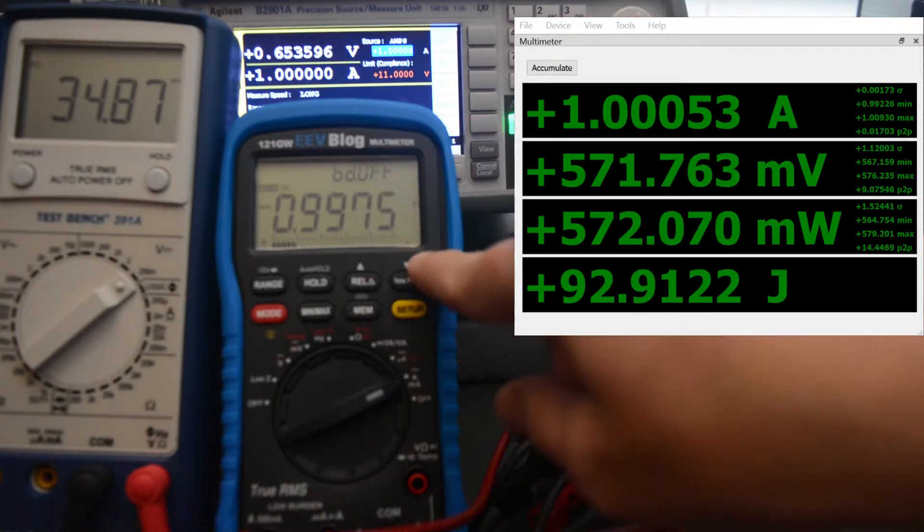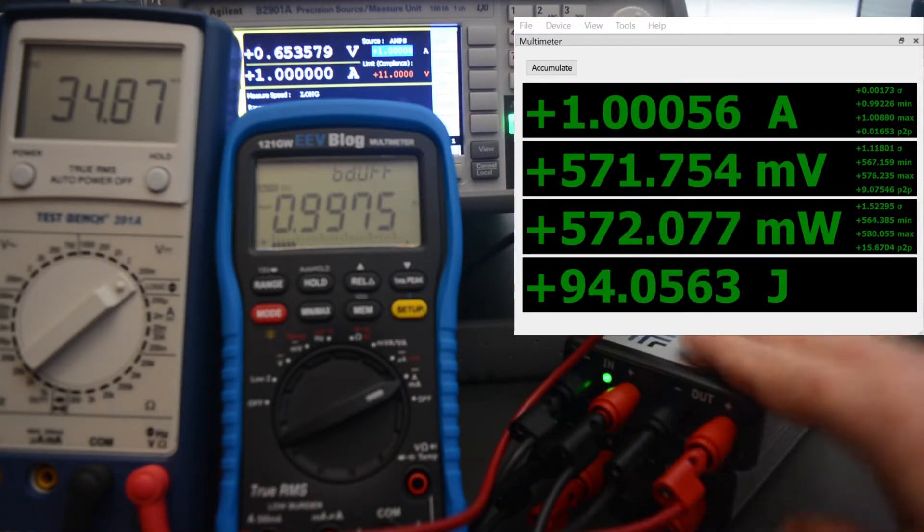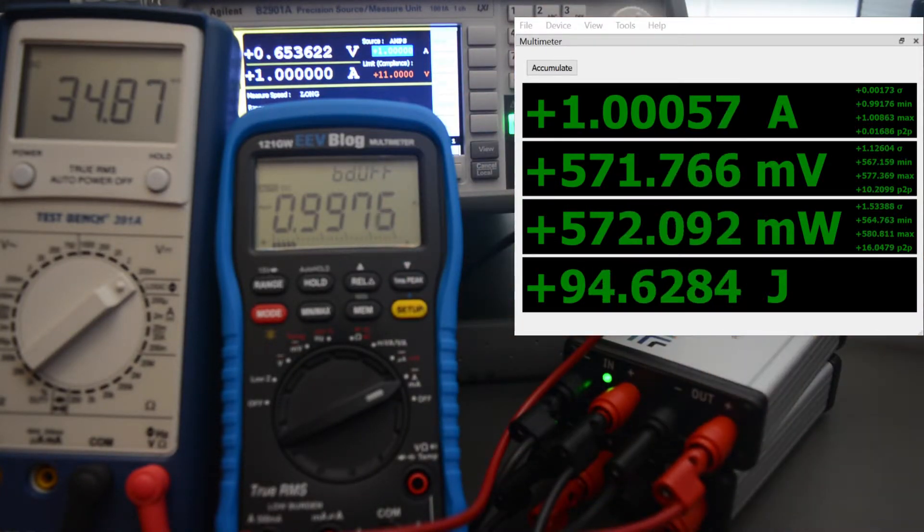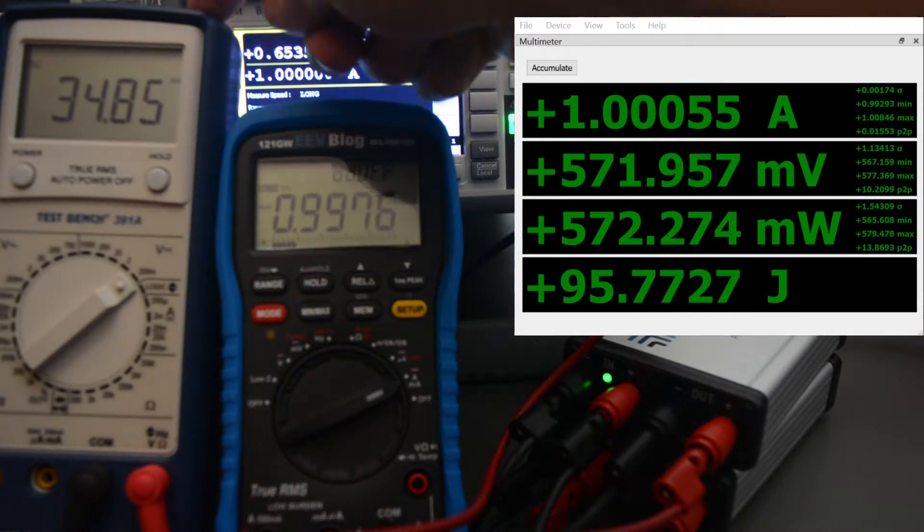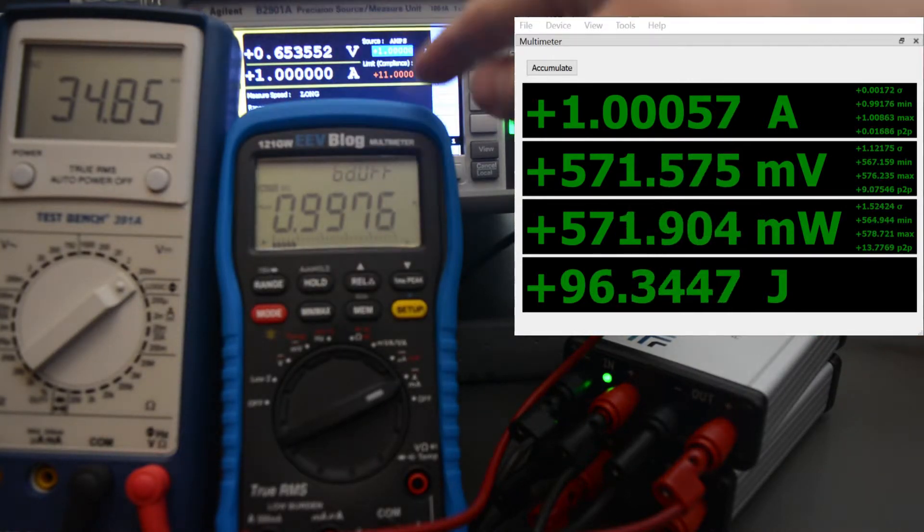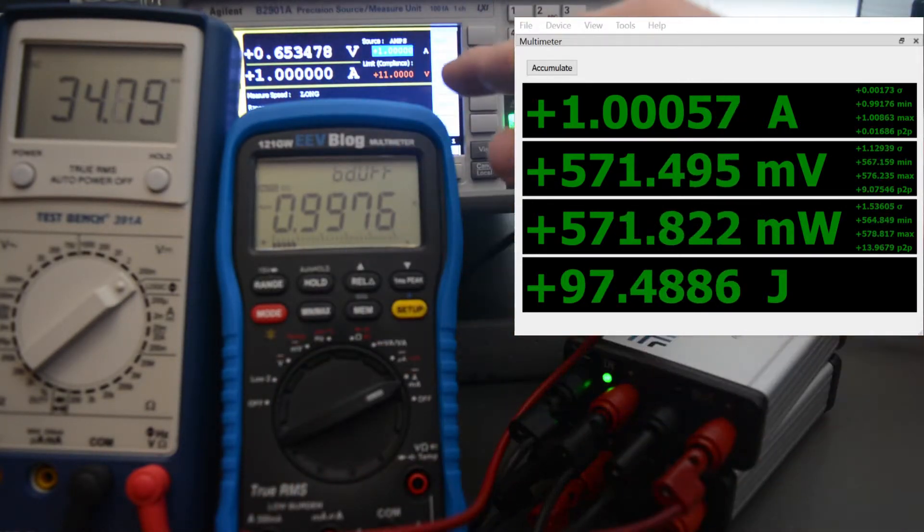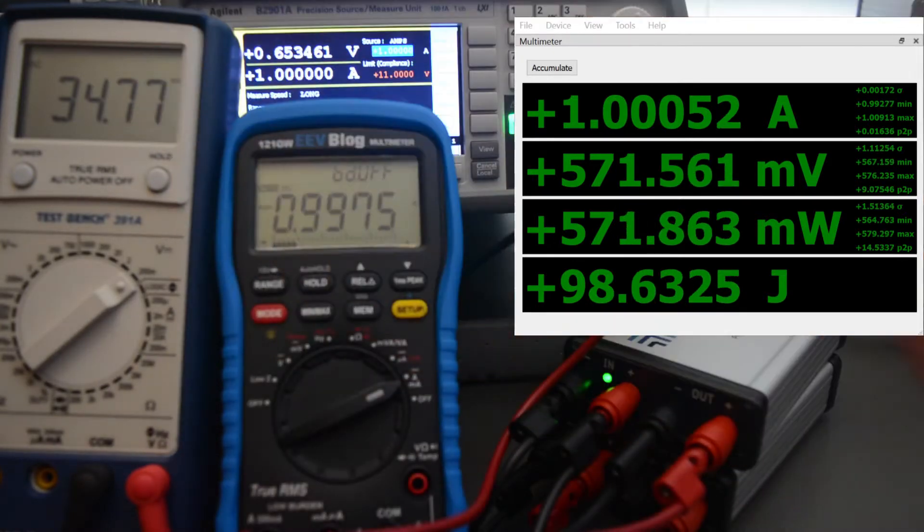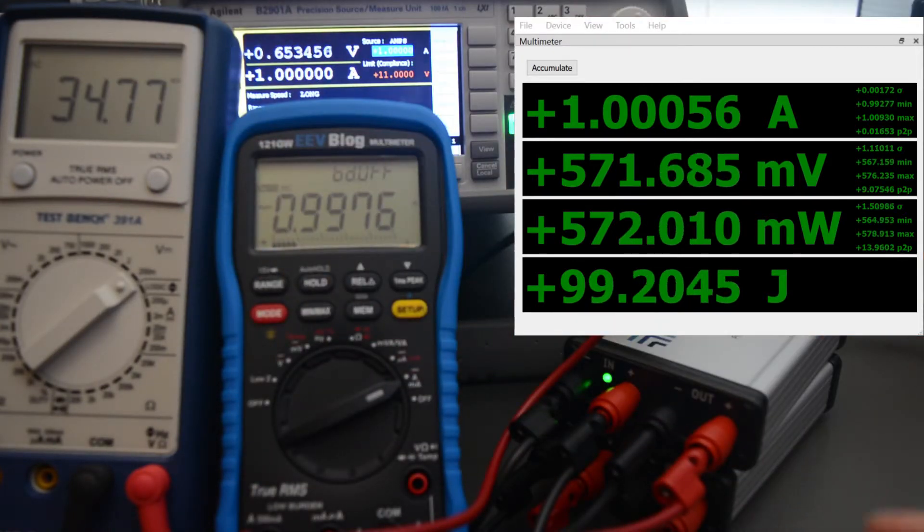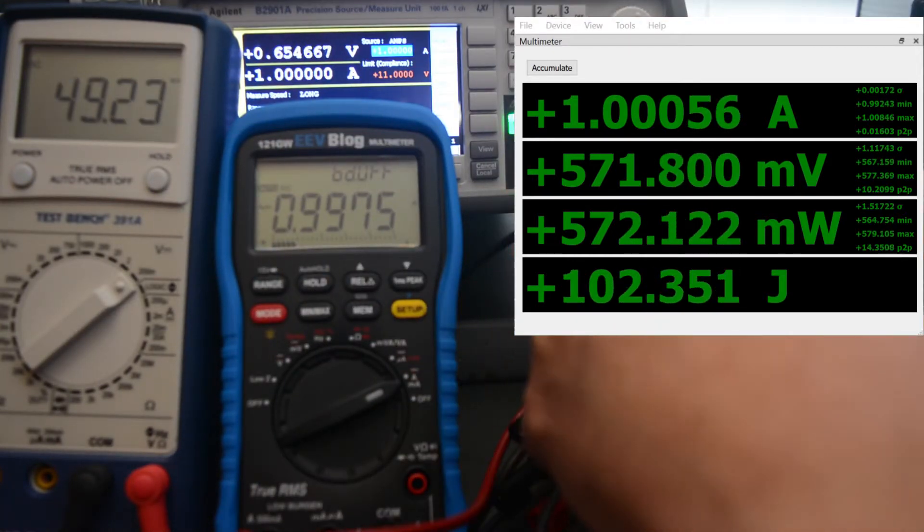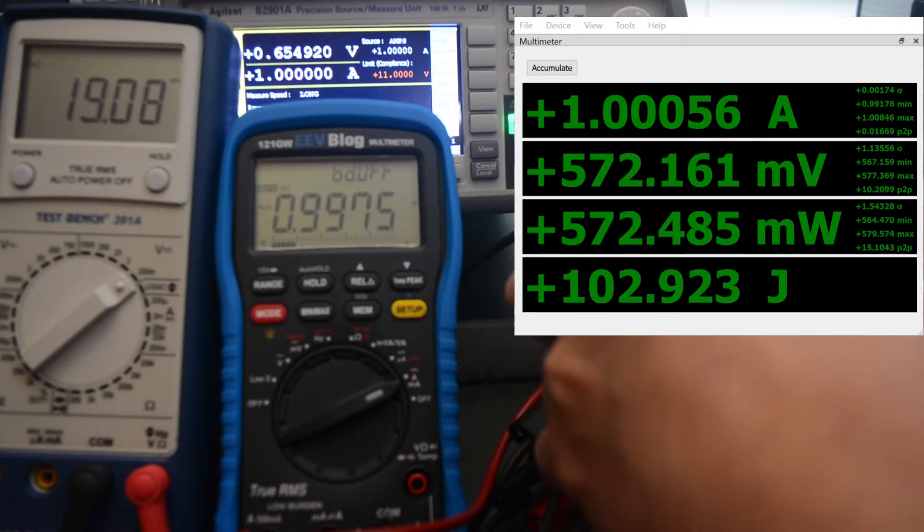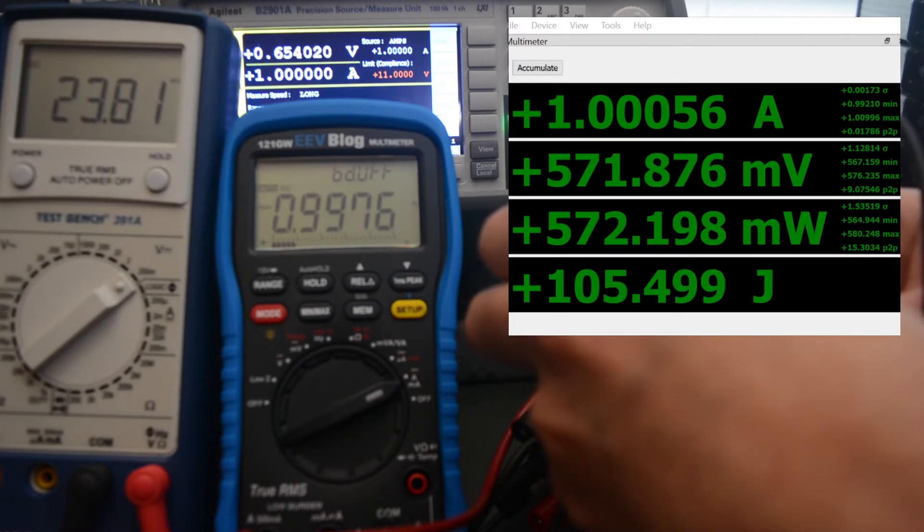This one amp is being measured by the EEVblog multimeter and by Joulescope right here. The burden voltage, which is the voltage across the multimeter, is about 35 millivolts. The burden voltage of Joulescope is about 24 millivolts.